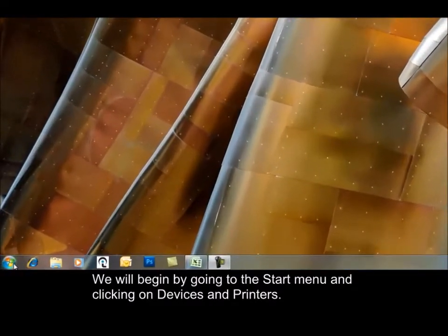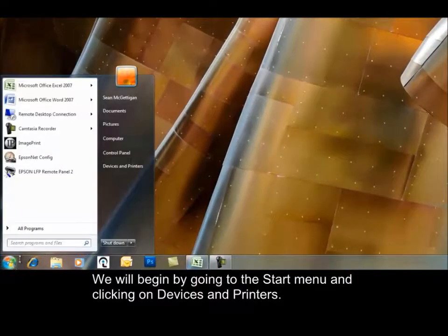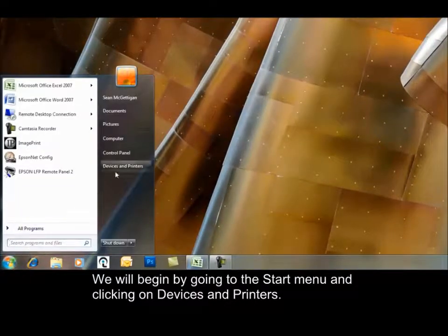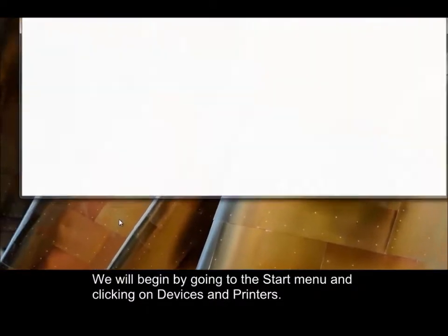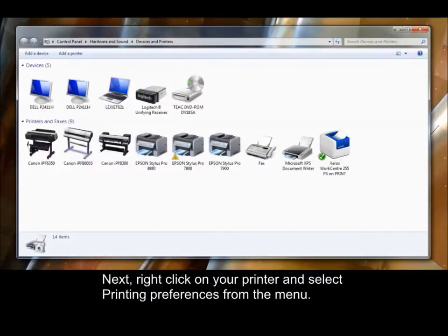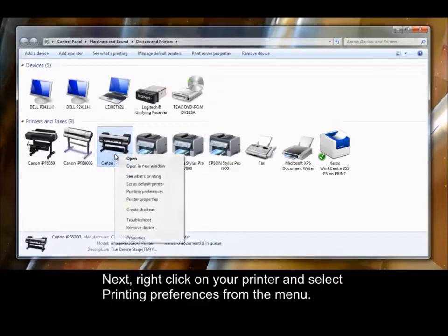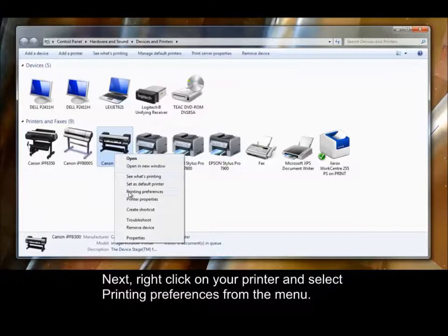Begin by going to the Start menu and clicking on Devices and Printers. Next, right-click on your printer and then select Printing Preferences from the menu.